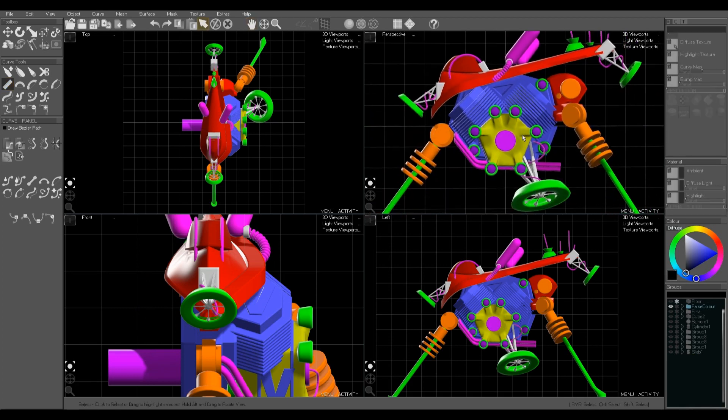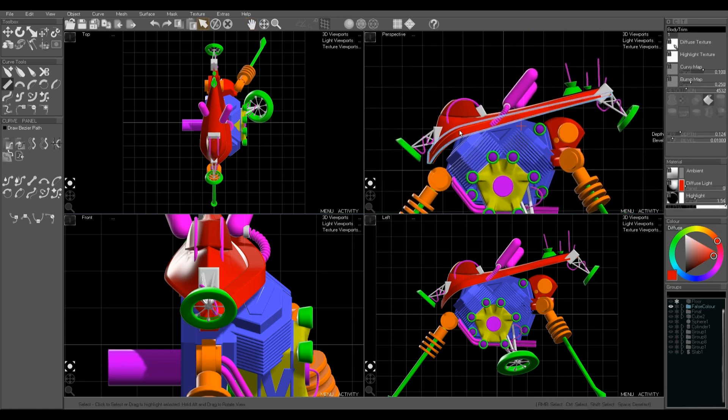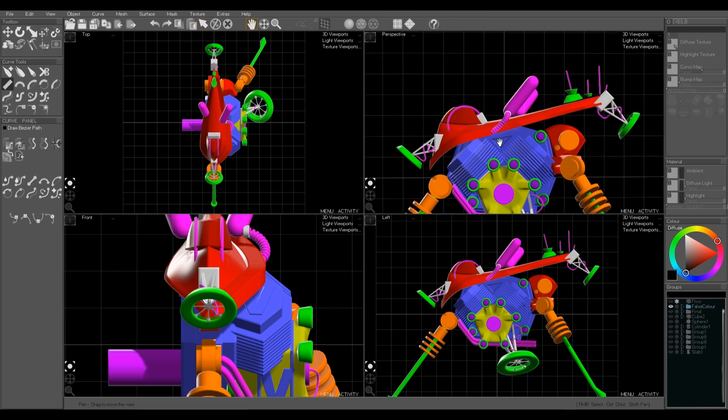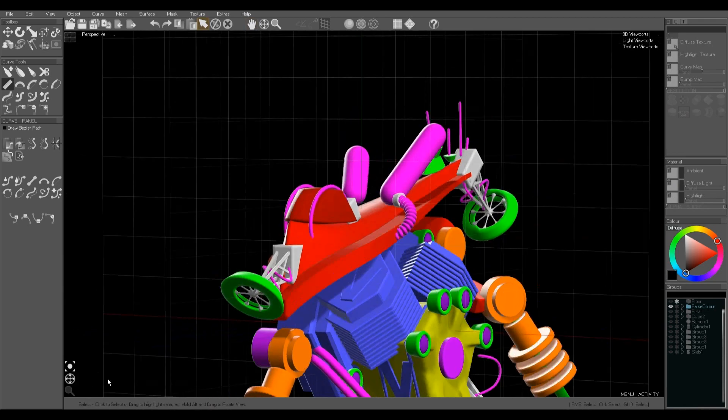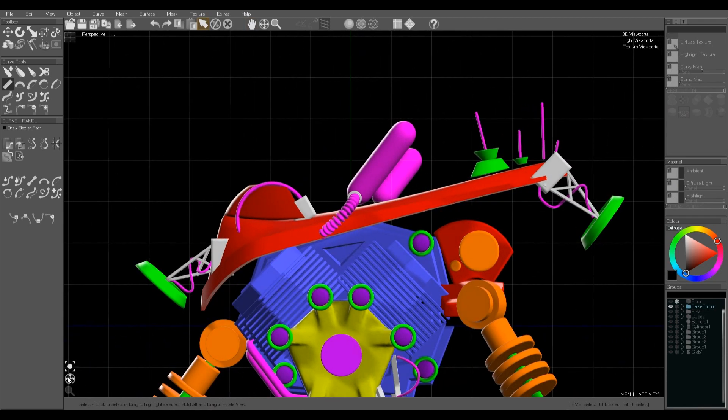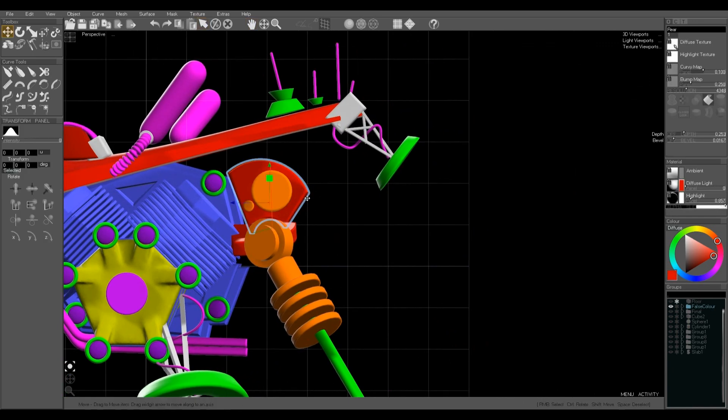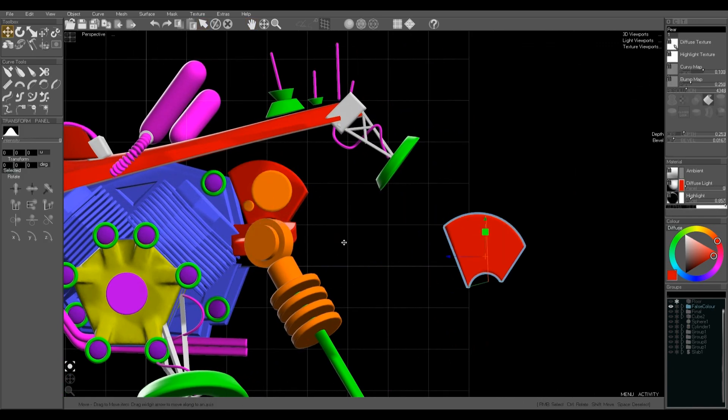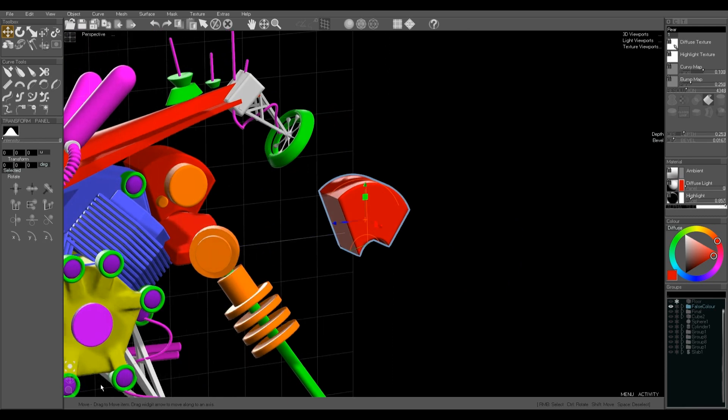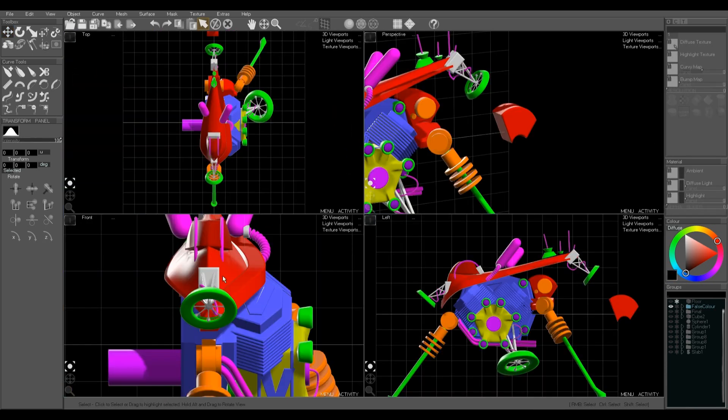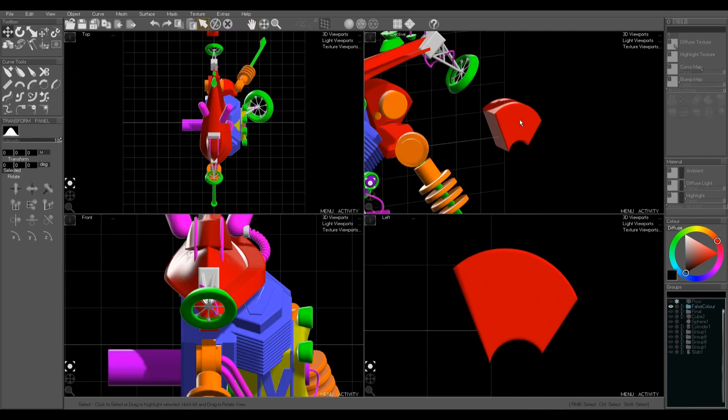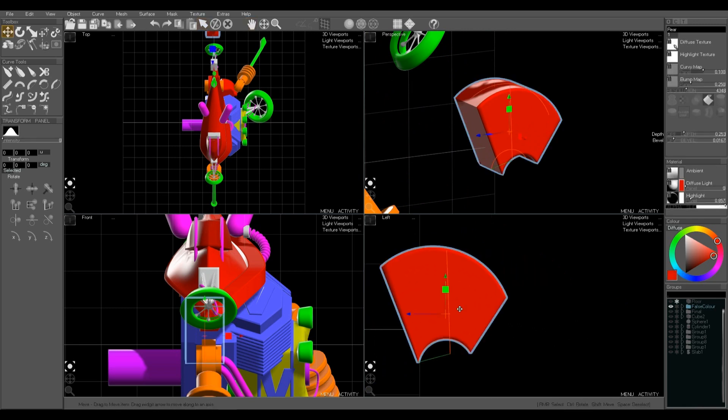Now finally we're going to create some red loft objects, which are long swooping shapes. Now the curve order in lofts and the direction of the curves is important.